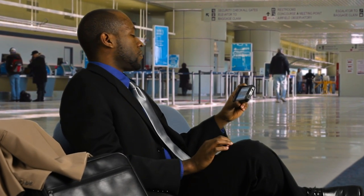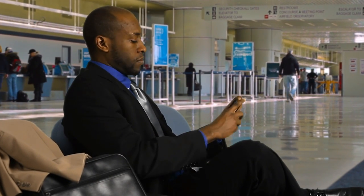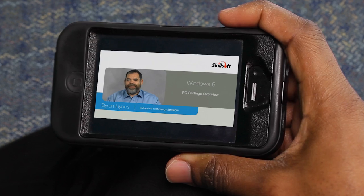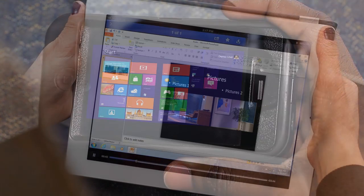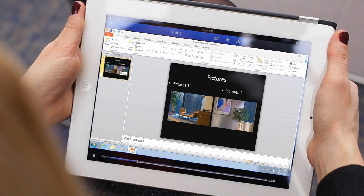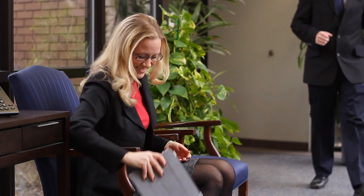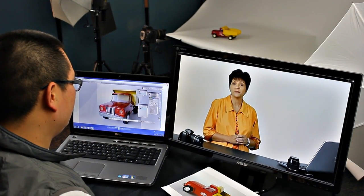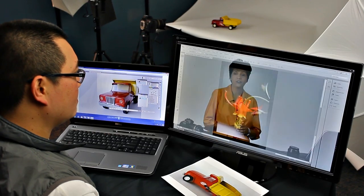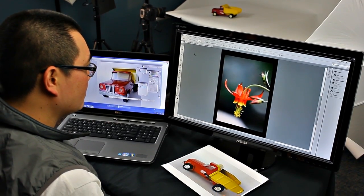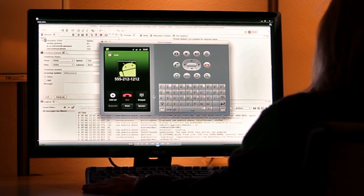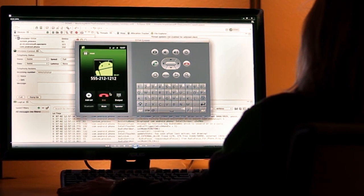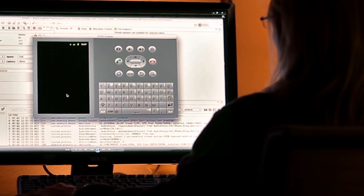Today's workforce is global and mobile. Skillsoft's IT and desktop videos allow users to access robust content while they travel, while they work, or even when waiting for meetings with clients. These targeted learning experiences highlight specific tasks and features that cover over a thousand topics, and our library continues to grow, bridging the gap between conventional training and on-the-job performance.